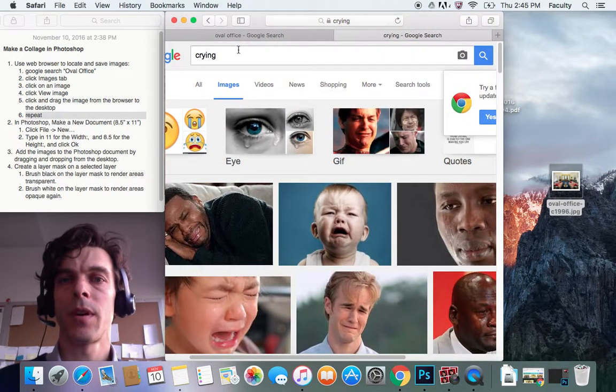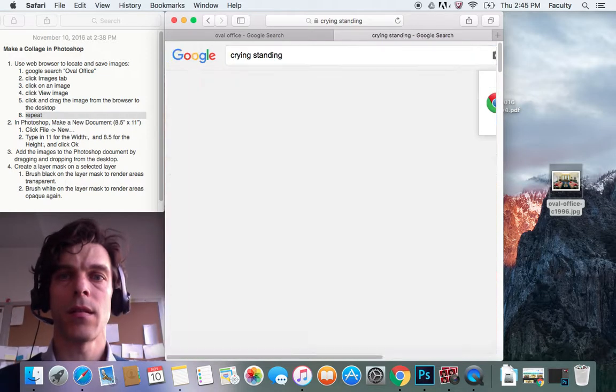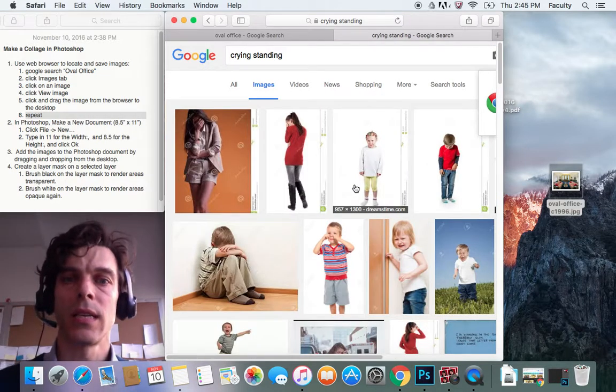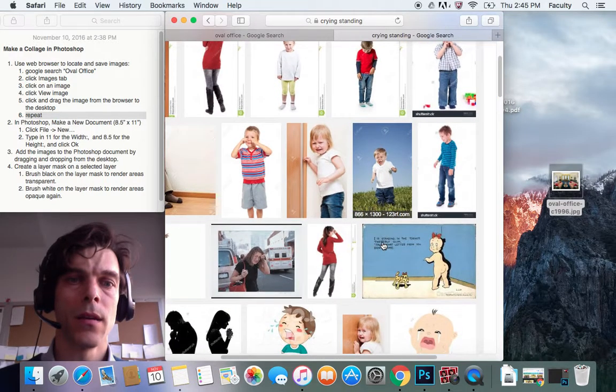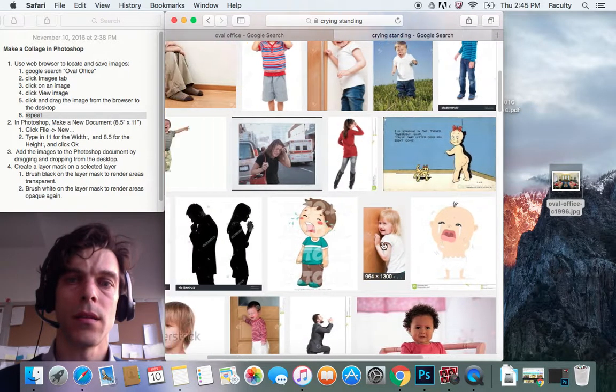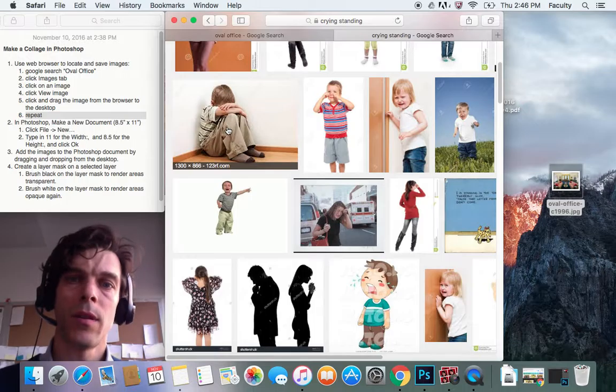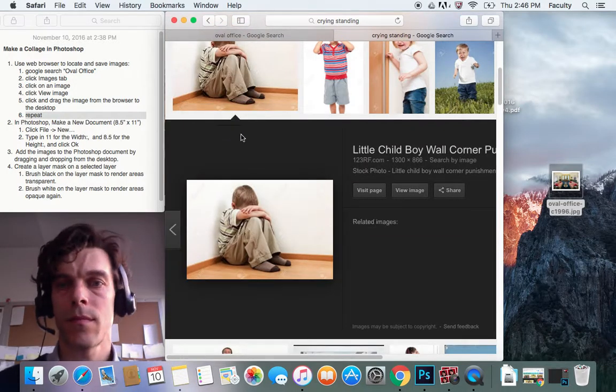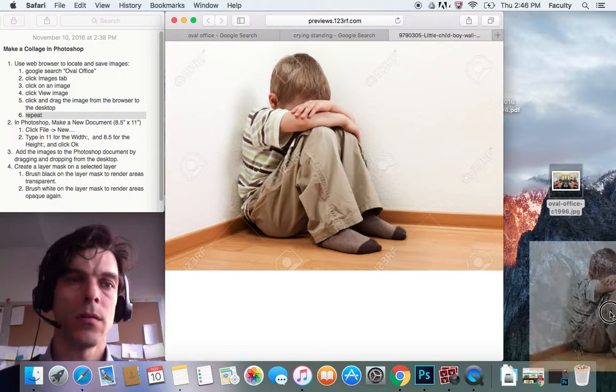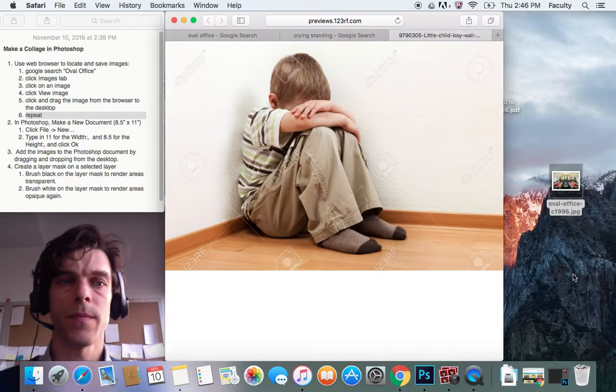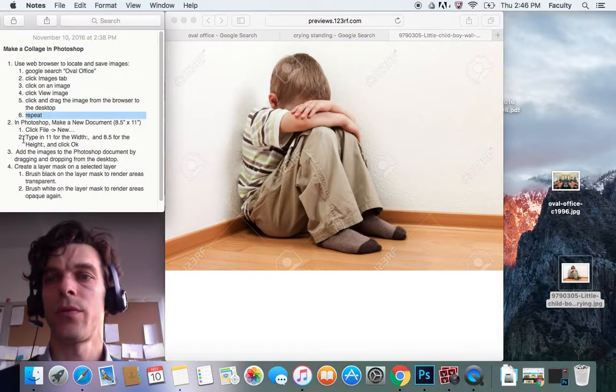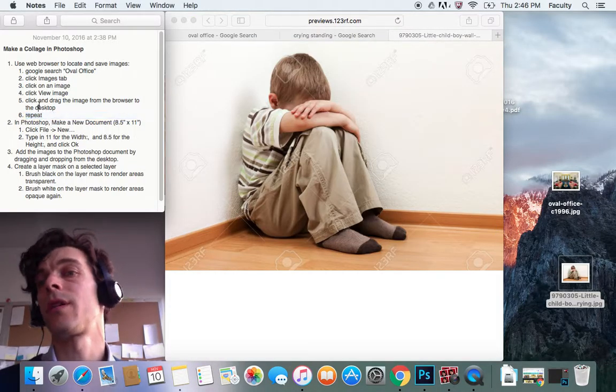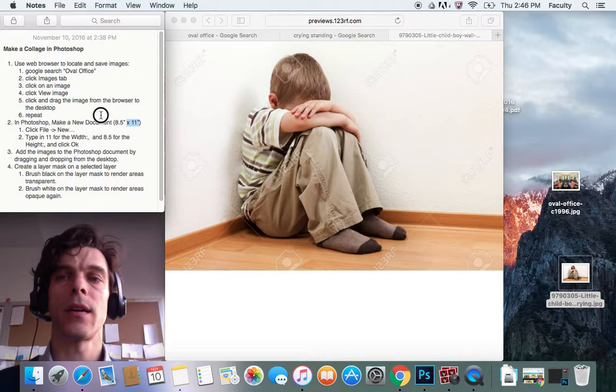I'm thinking about getting a whole person. So maybe I'll say Standing, Crying, Standing. Oh, here's whole people. So I'm going to go ahead and, let's see, pick out maybe this picture right here. And I view that image. I'm just going to click and drag this over here. So now I have two pictures to collage together. You can do this for as many pictures as you like.